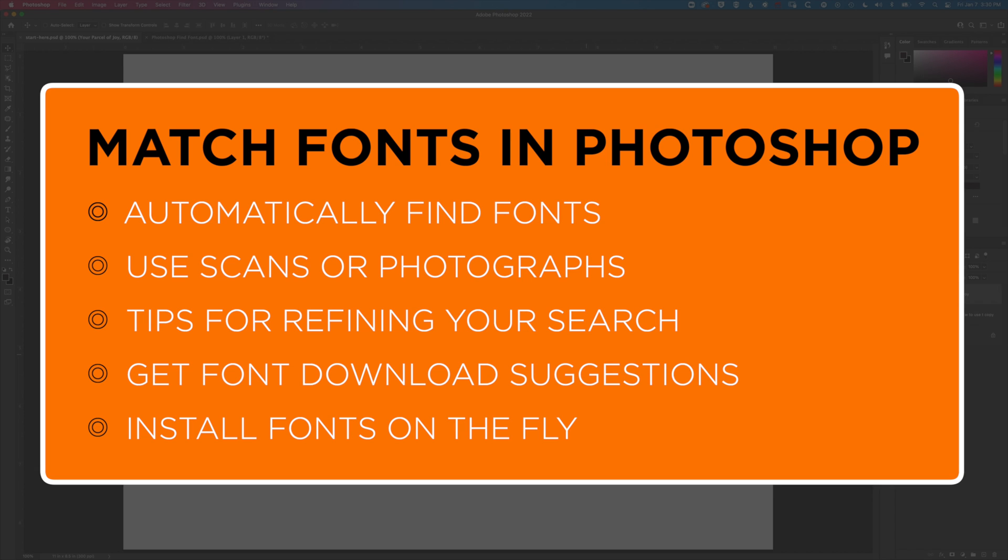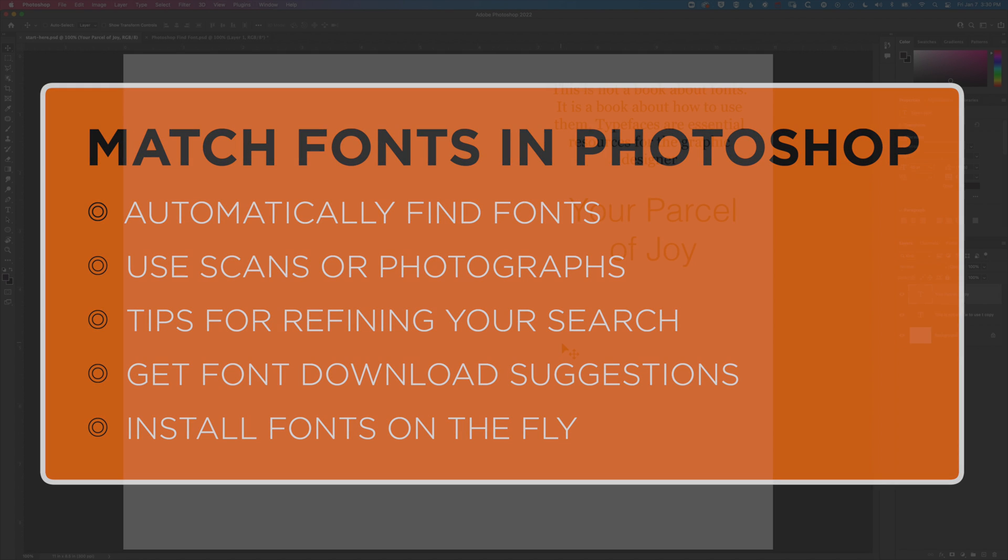Hey it's Ben here and in this video we're going to look at how we match fonts in Adobe Photoshop. How we match a font from a design we've seen automatically in Photoshop.